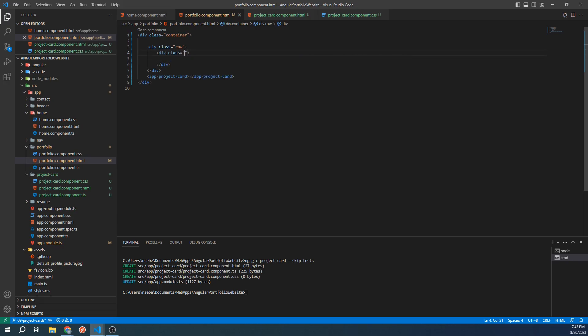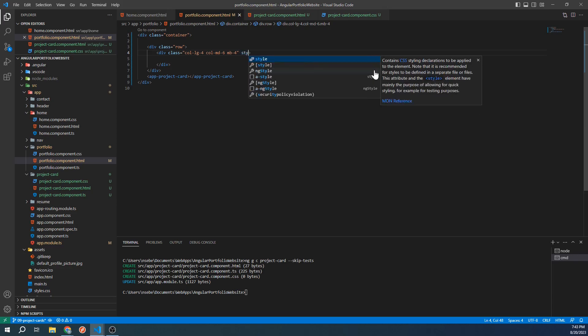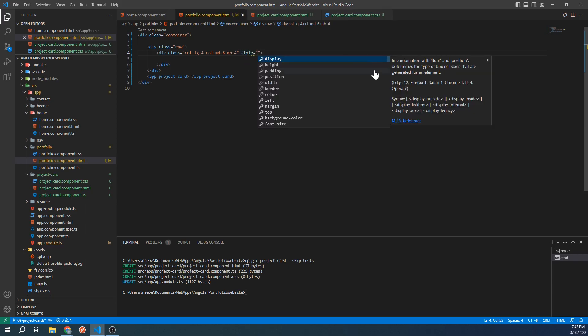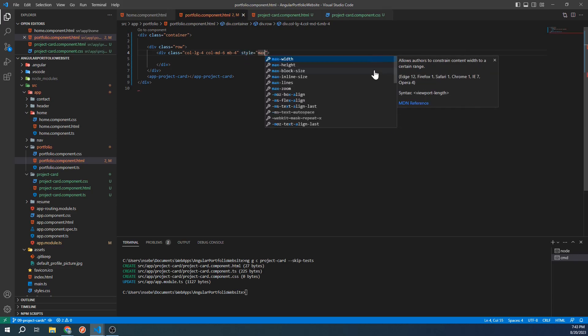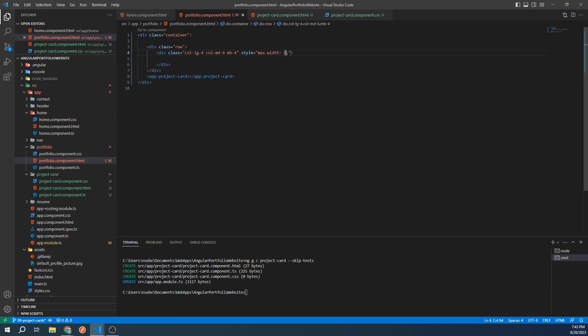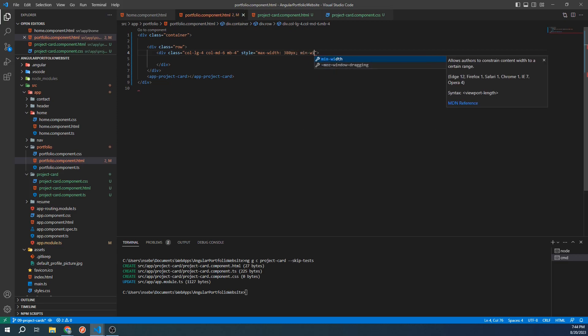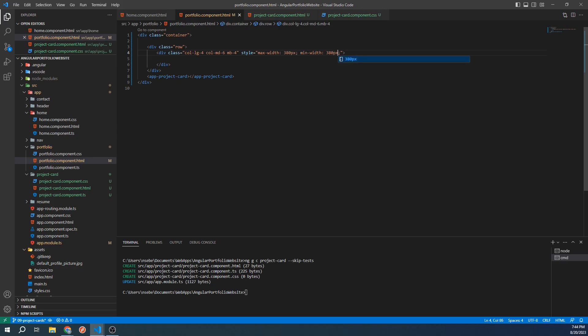We'll give it the classes column-large-4, column-medium-6, and margin-bottom-4. We're also going to set the min and max width of our column to 380 pixels. We do this to stop our project cards from overlapping on top of each other.